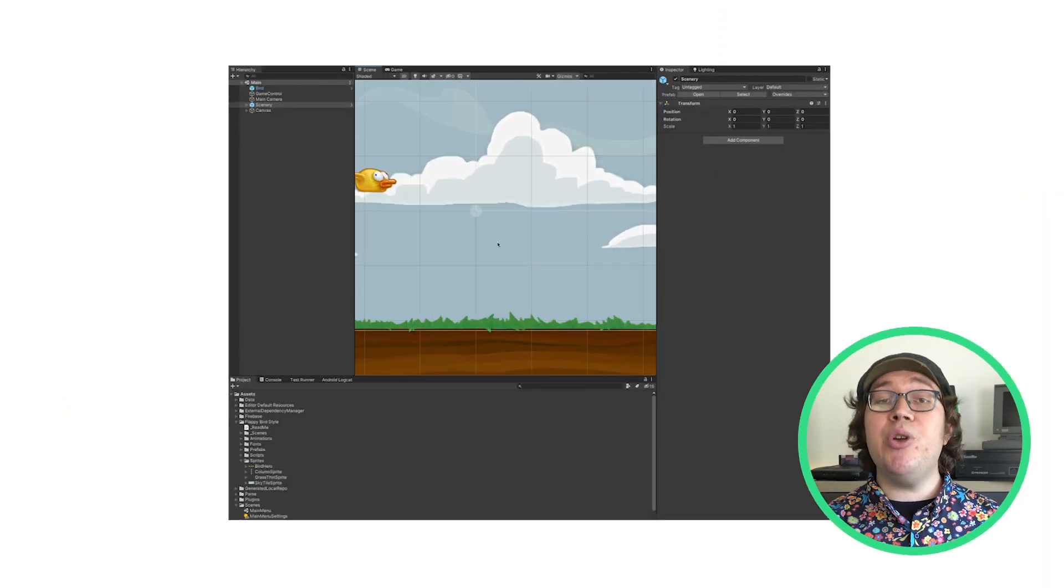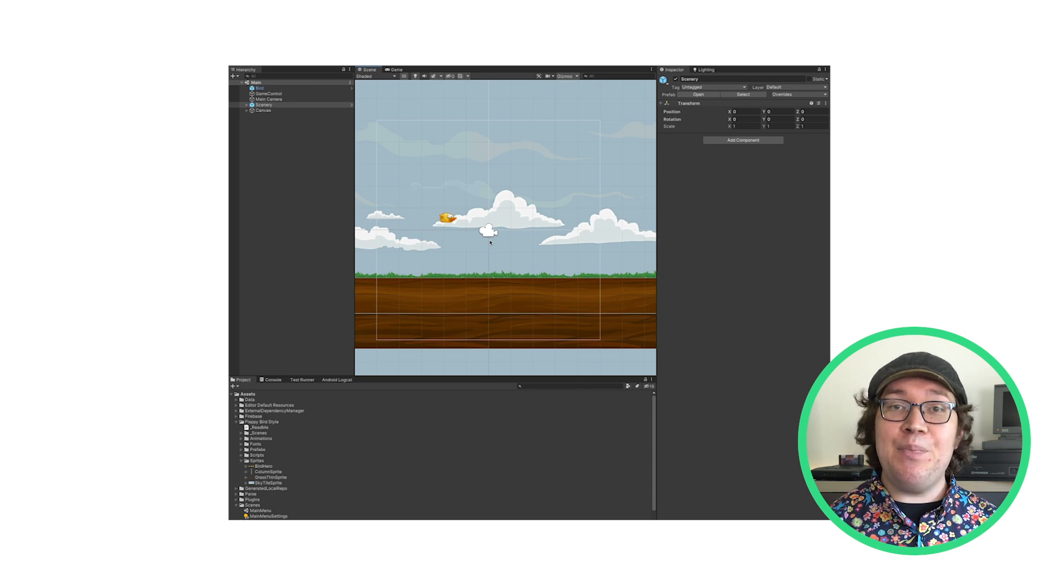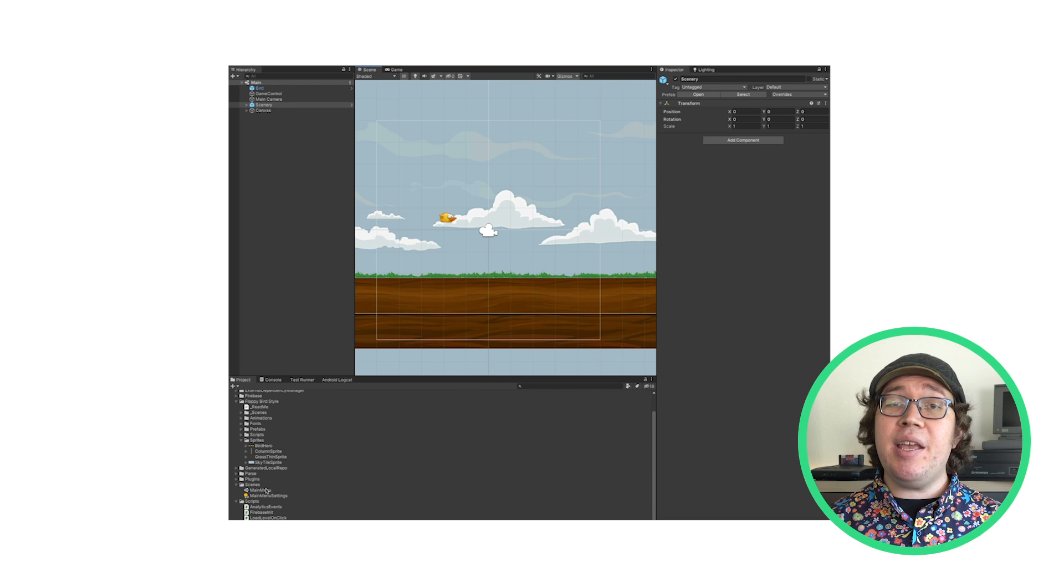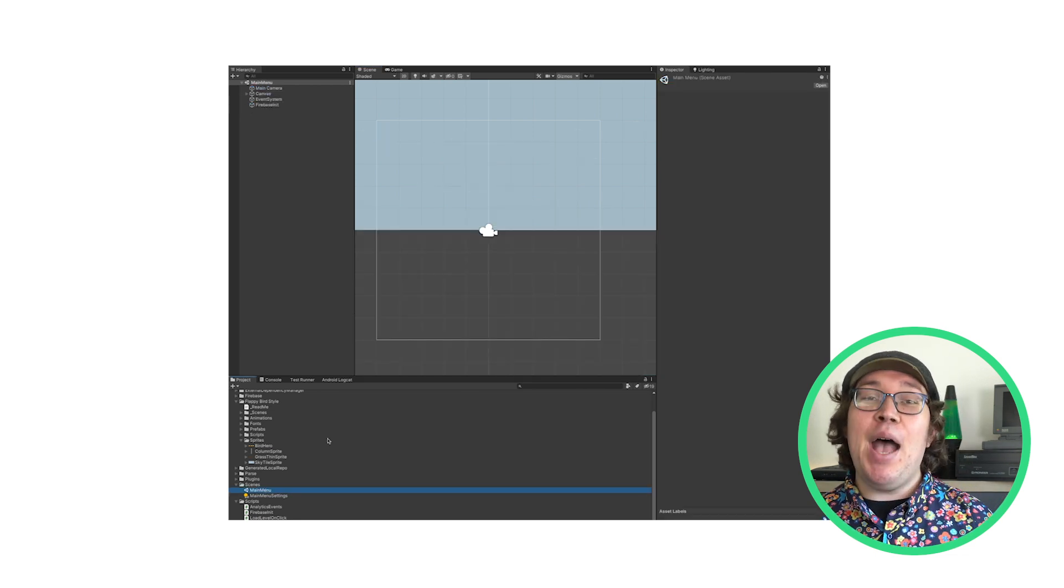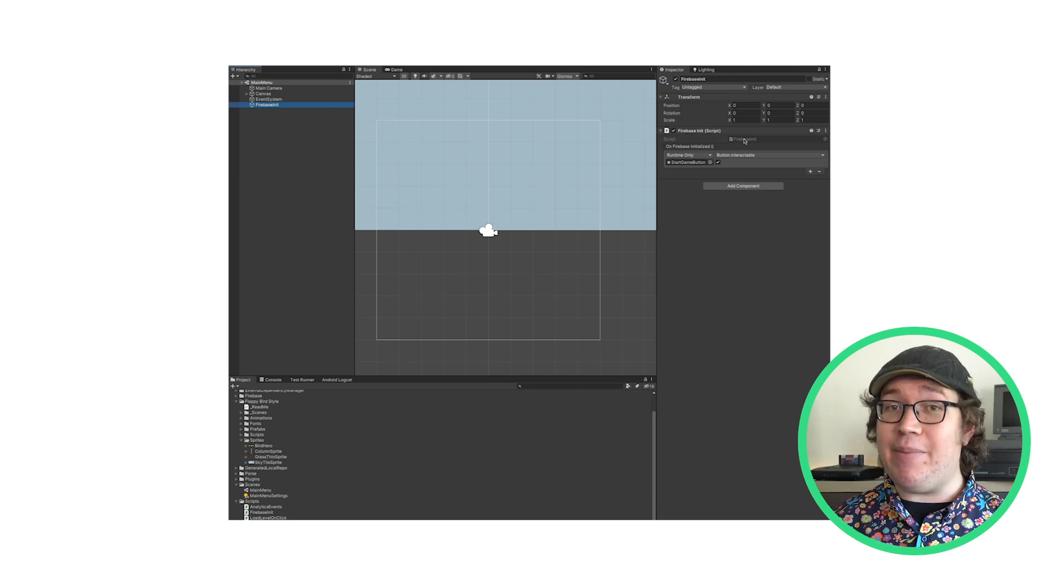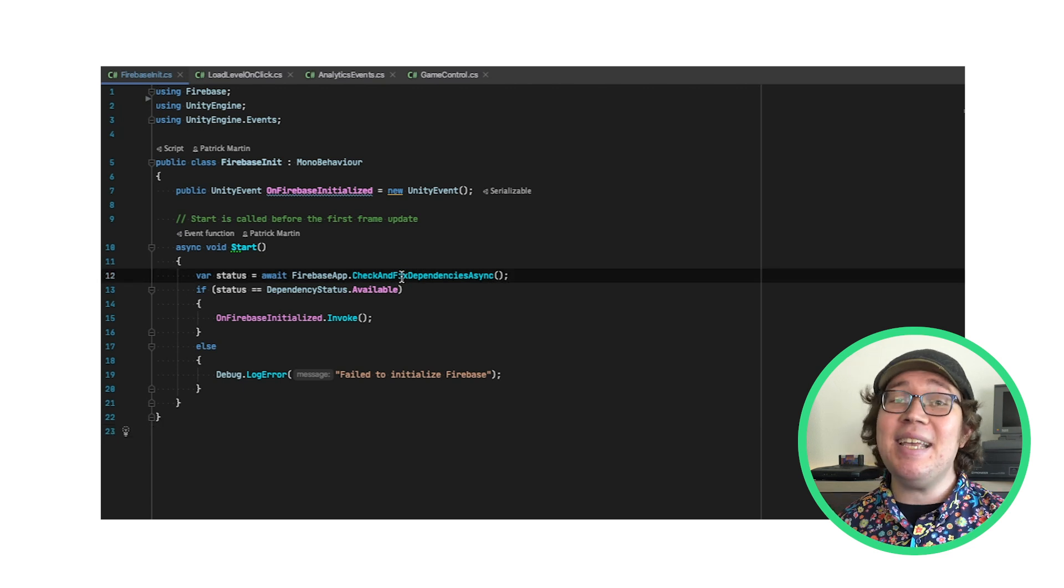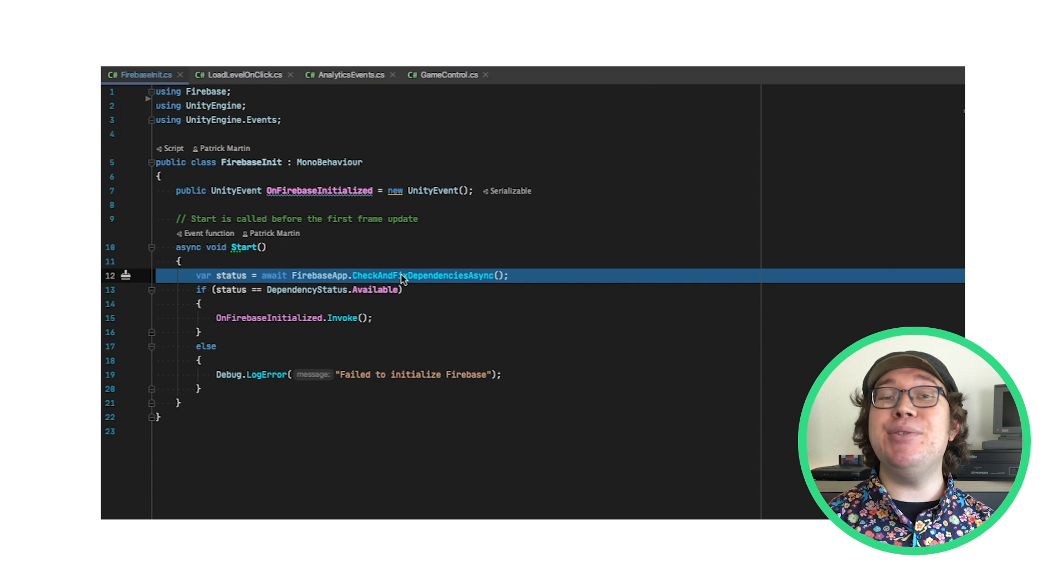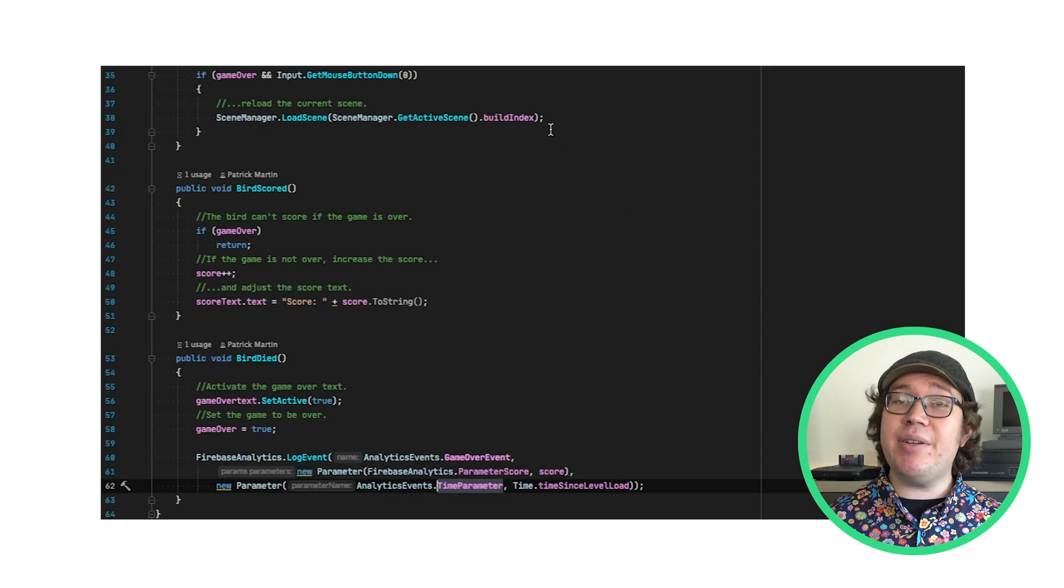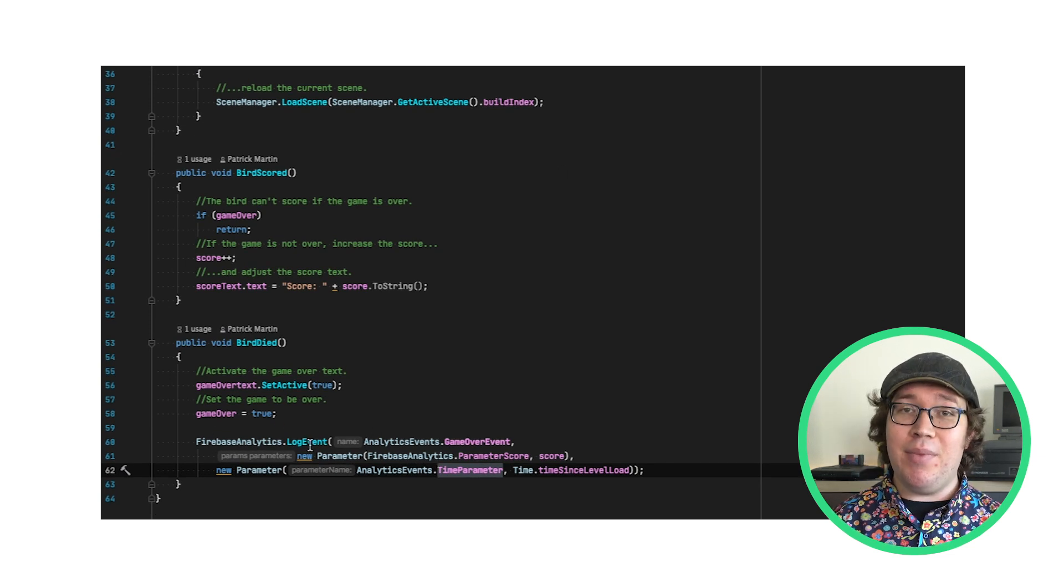I found this really cool demo project for a mobile game and started building on top of that. If you want to follow along at home, there's a link in the description below. I've made a couple of changes already. I added a quick title screen where I initialized Firebase. That way, I can ensure that check and fix dependencies async was called before I used Firebase features. This includes Remote Config. And I log an event when a user dies with how many points they've earned and how long the round took.